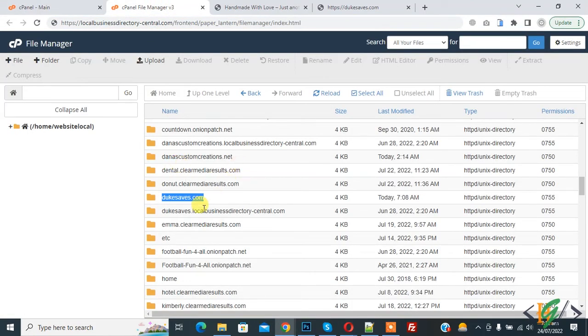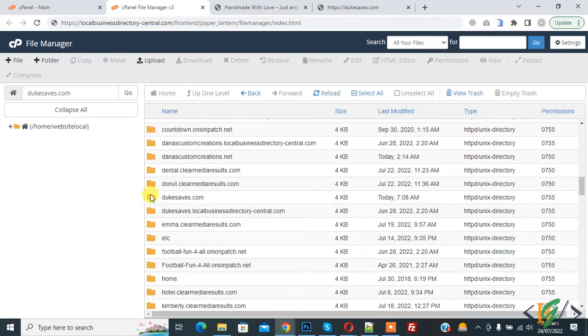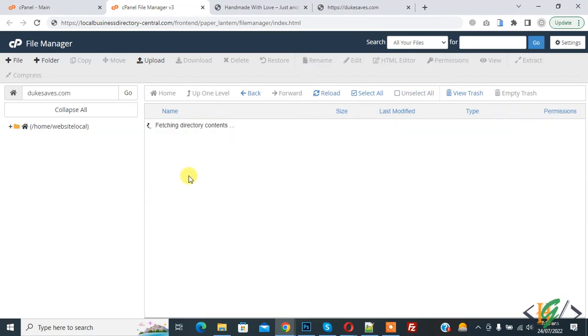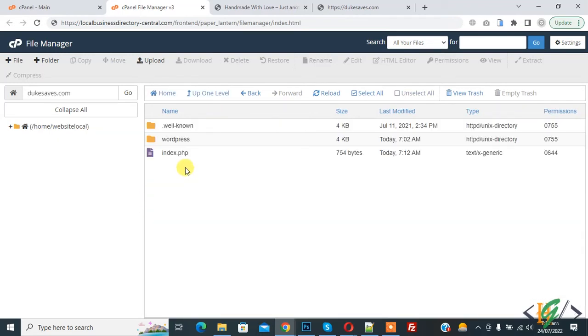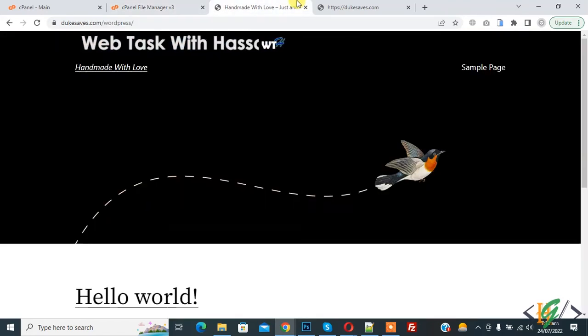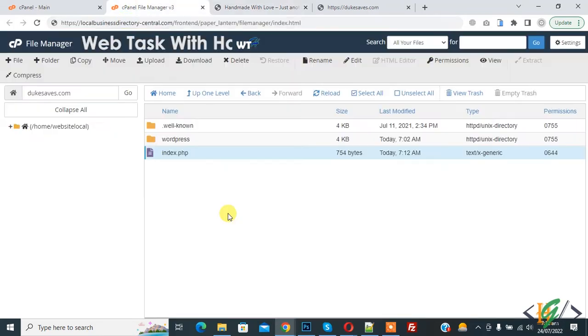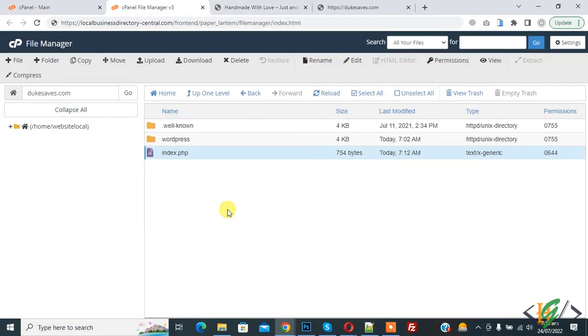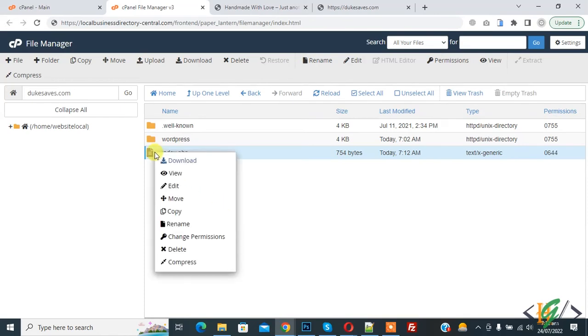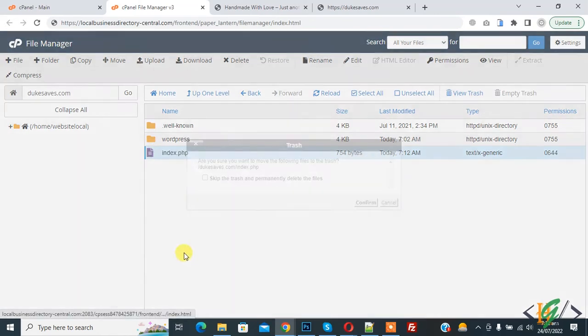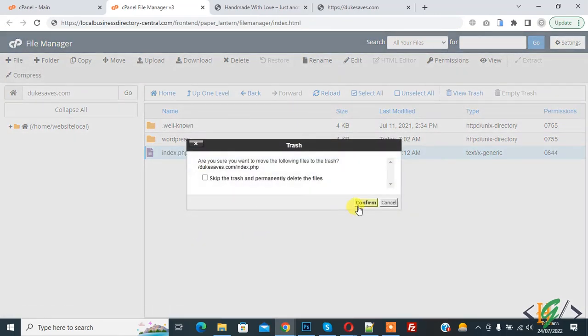Now this is our domain folder dukesave, open it and this is our WordPress subdirectory. Website is on WordPress subdirectory so we are going to move it. First we are going to delete index.php on root. Right click on it and click on delete, then confirm.